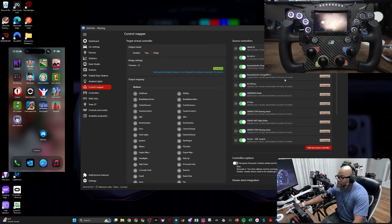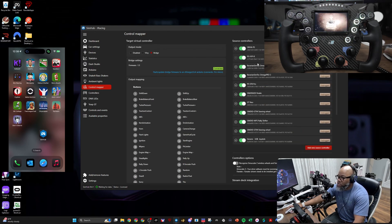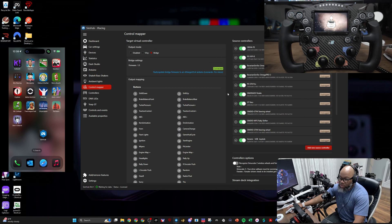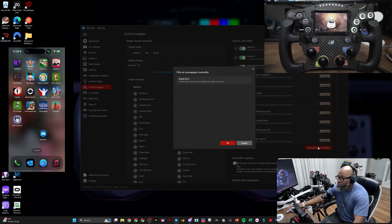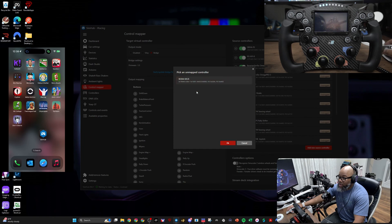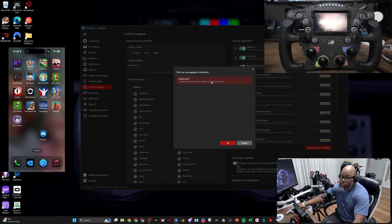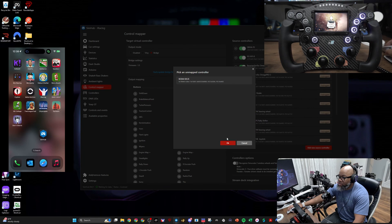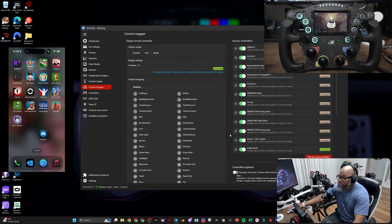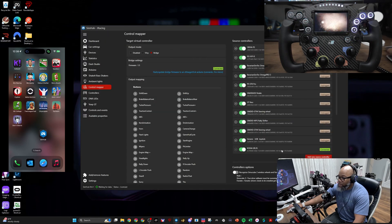Once you've got that part set up, then you're going to come over here and you should see nothing here the first time you go to set anything up. All you're going to do is click Add New Source Controller. Now it's going to say, 'Hey, there's an unmapped controller that you have plugged in. Let's go ahead and get that plugged in and get that connected.' I'm going to select it, I'm going to hit OK. Now at the bottom it says, 'Yep, that's connected,' because I've already added this device to SimHub.